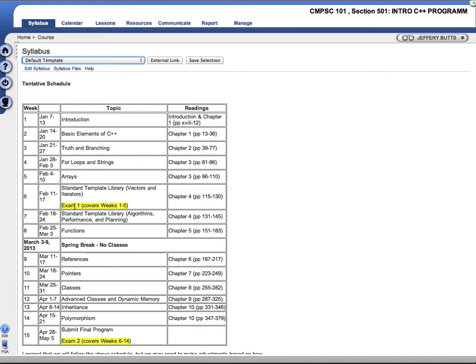You can see on here, exam one will be the week of February 11th to the 17th. That's week six. And on that exam, we'll cover weeks one through five.